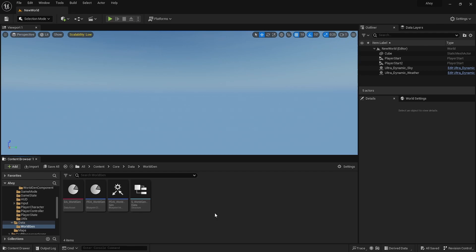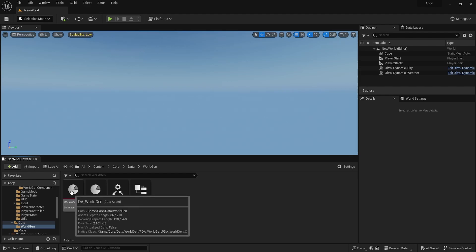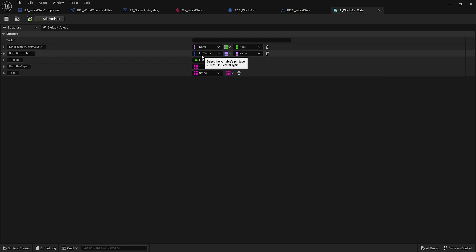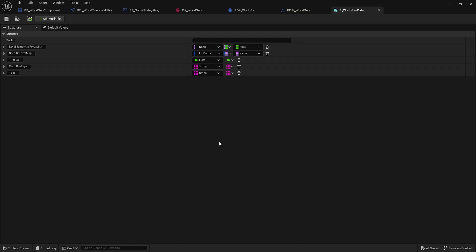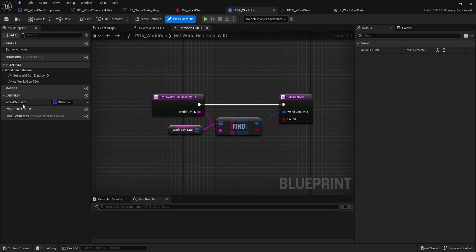We've got some procedurally generated landscapes — it's not completely done but it's good enough. To start off, we have our structure, primary data asset, and interface. The structure has a level names and probability map, which is a name and a float, plus specific level maps with an int vector and a name — these are specific tiles to generate — along with tile size and some tags. The interface has the 'as' and 'get' functions, and the primary data asset holds the data along with the implemented interface and functions.